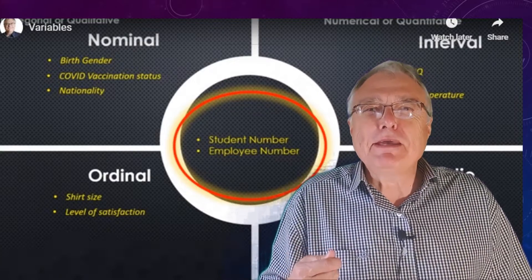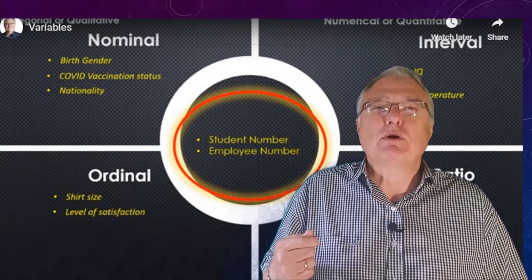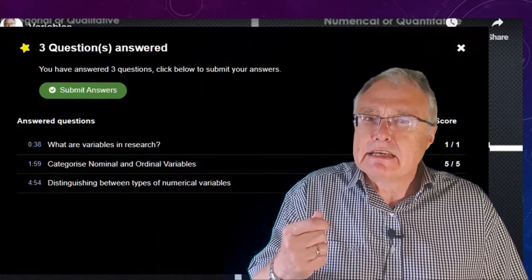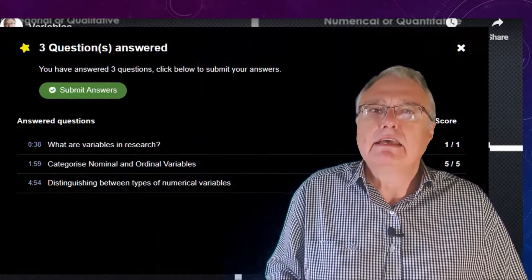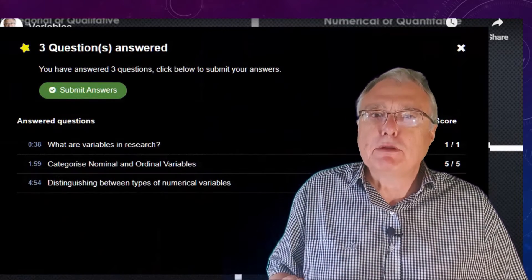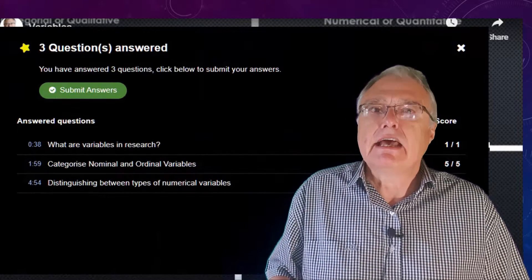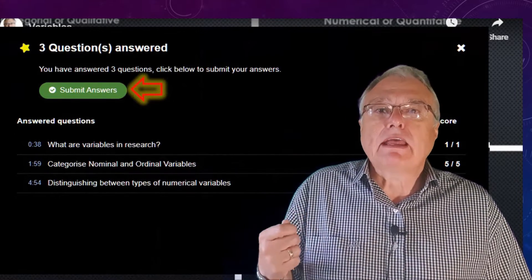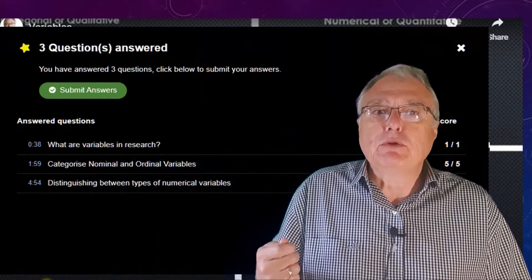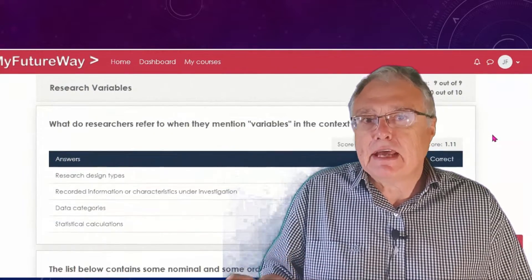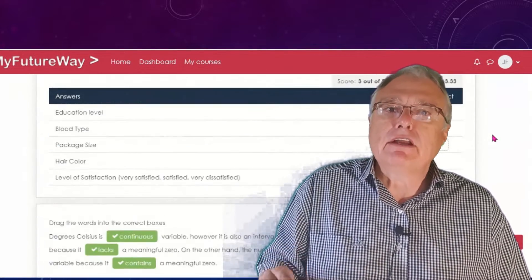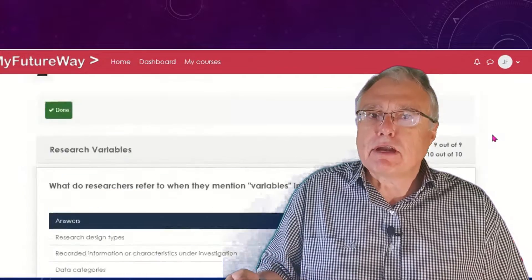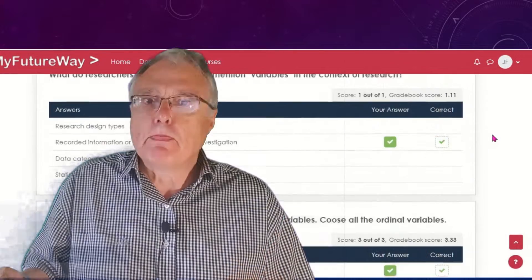H5P empowers us to articulate our ideas seamlessly in PowerPoint presentations, aligning them with what our learners want to interact with in H5P and what our learning management system is programmed to do.